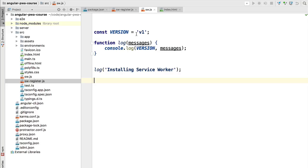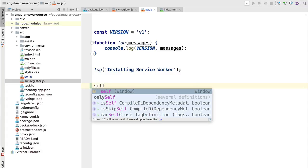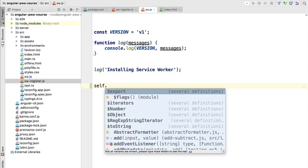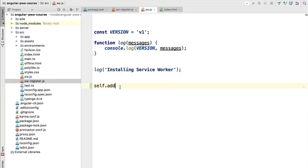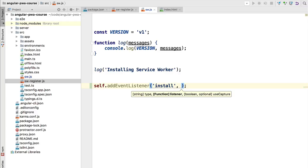Let's say we now want to deploy a second version of this service worker. Inside the service worker.js file we have access to a variable called `self` — this is a reference to the service worker itself, so from here we have access to all the service worker API. We are going to use that to add an event listener to our service worker. This API works in a similar way to the browser API you already know — we specify with the first argument of addEventListener the event we want to listen to.